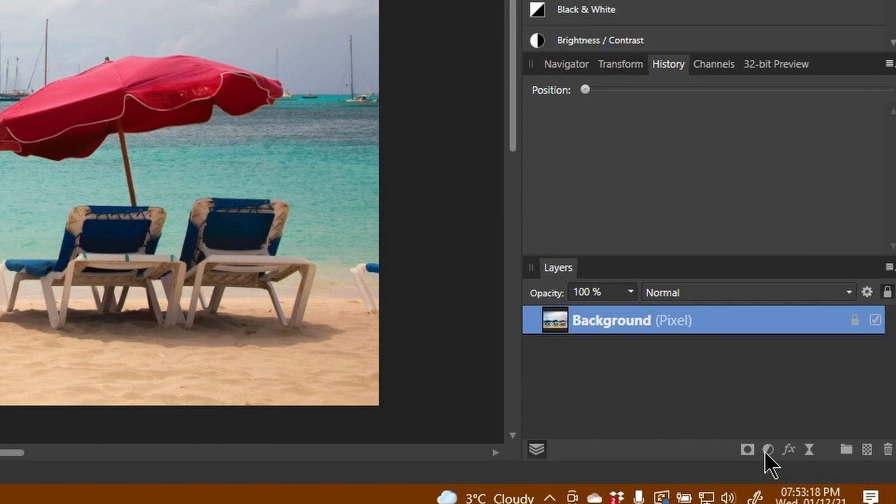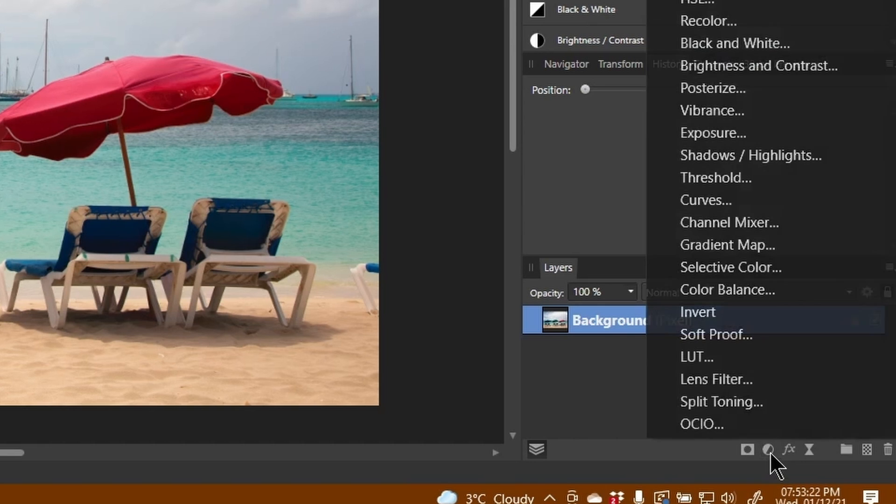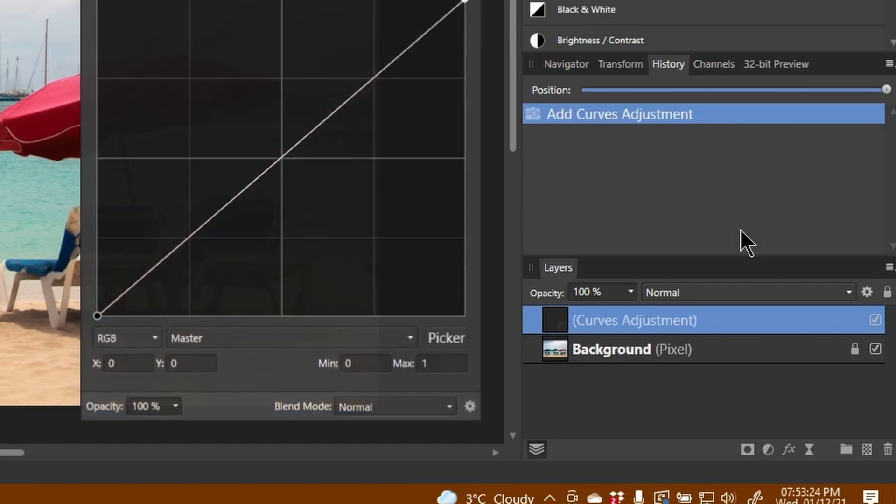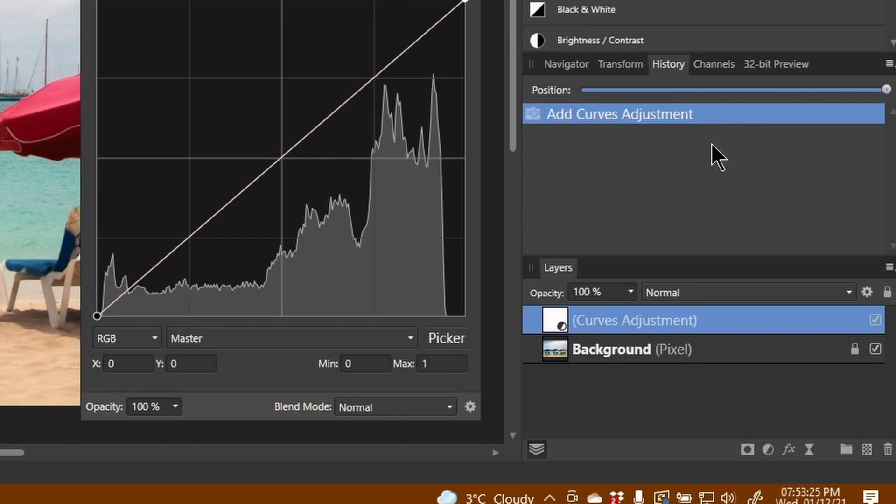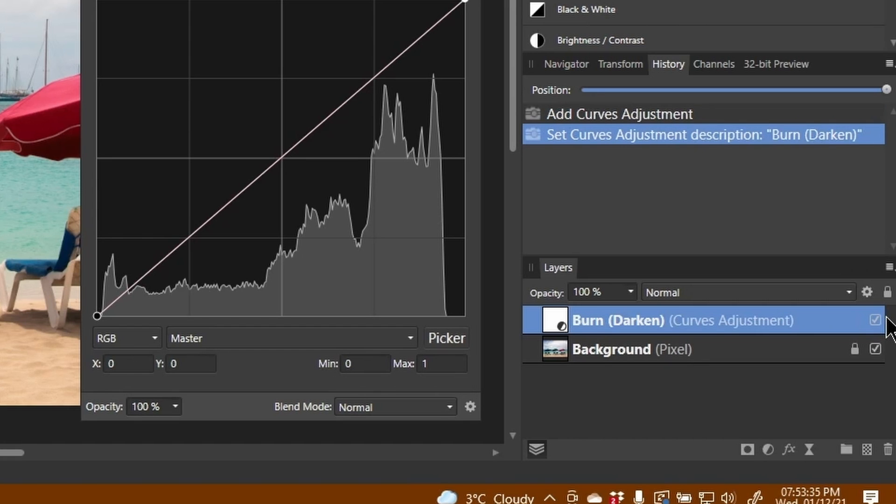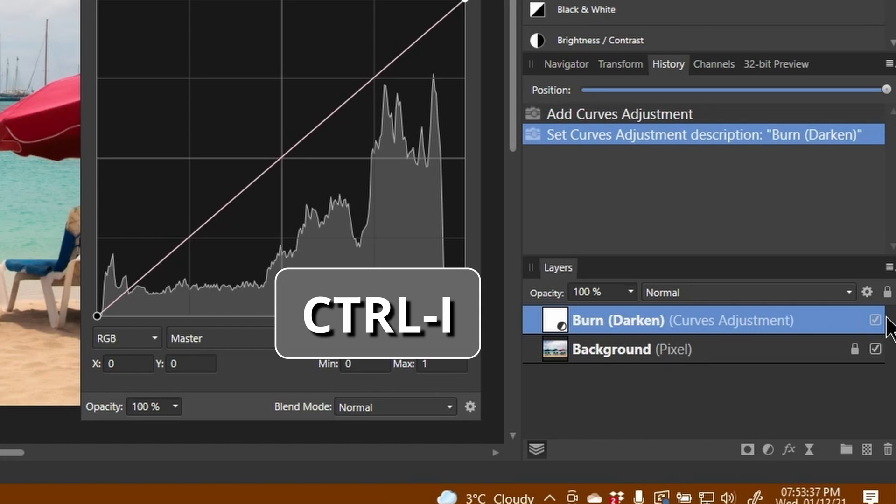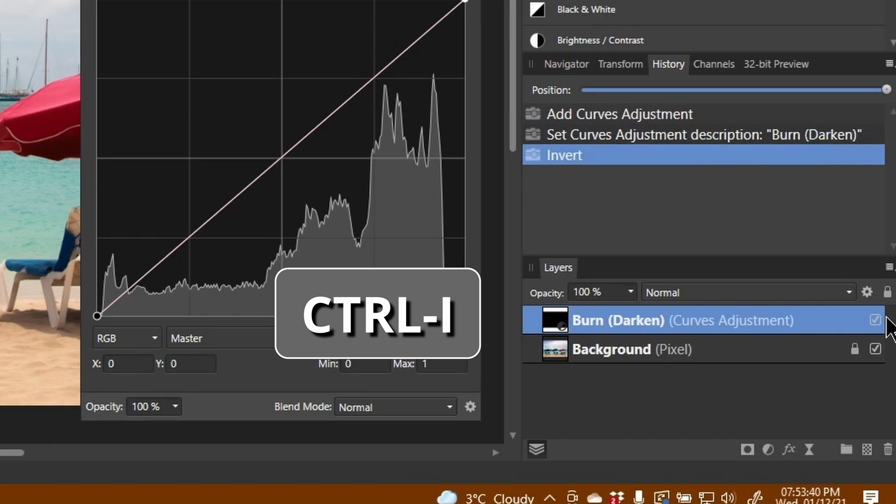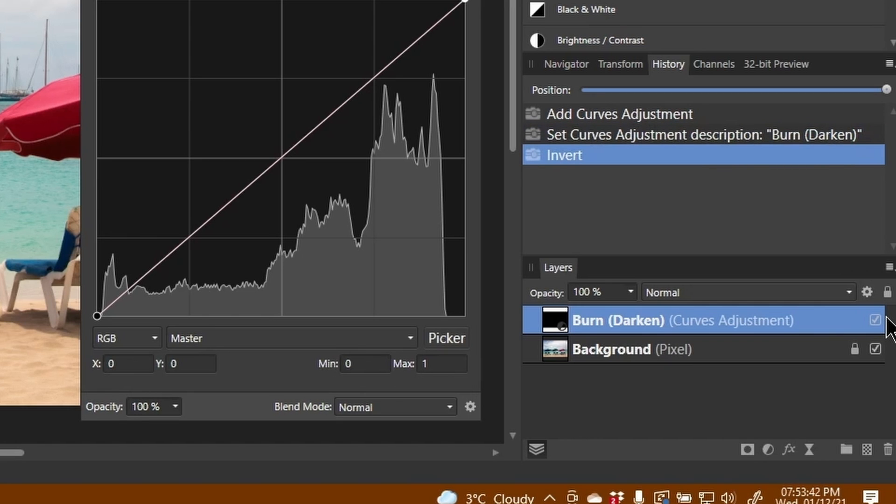So the first one I'm going to create is an adjustment layer, it's curves, and I'm going to call this burn (darken). I'm going to hit Ctrl+I to create a black mask on there.